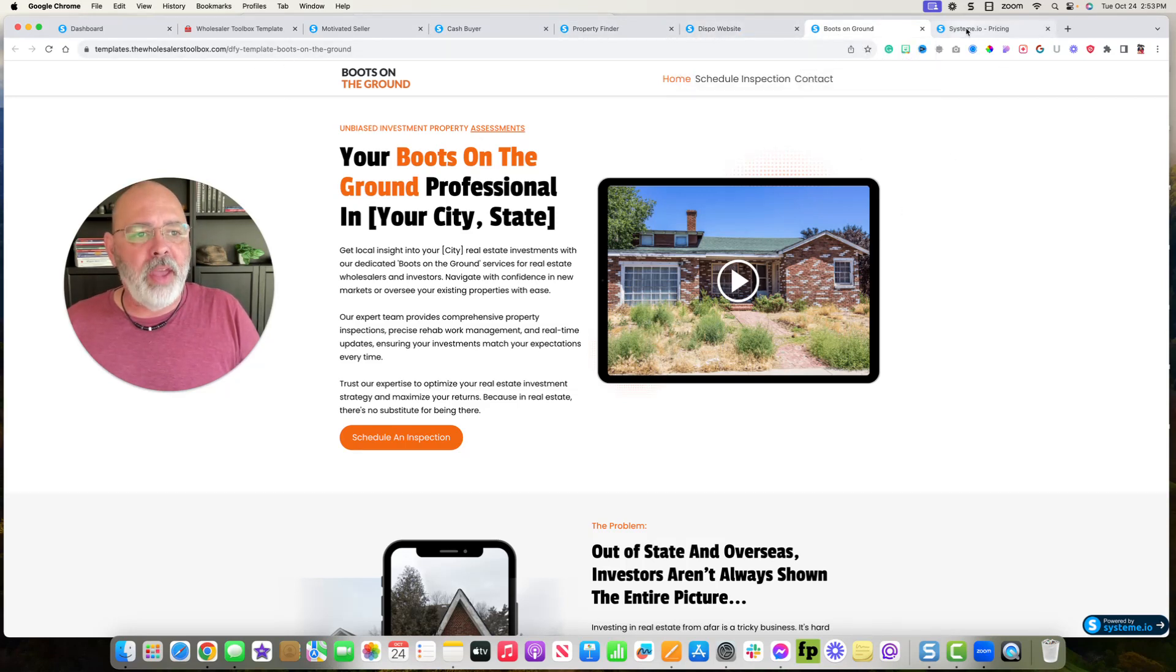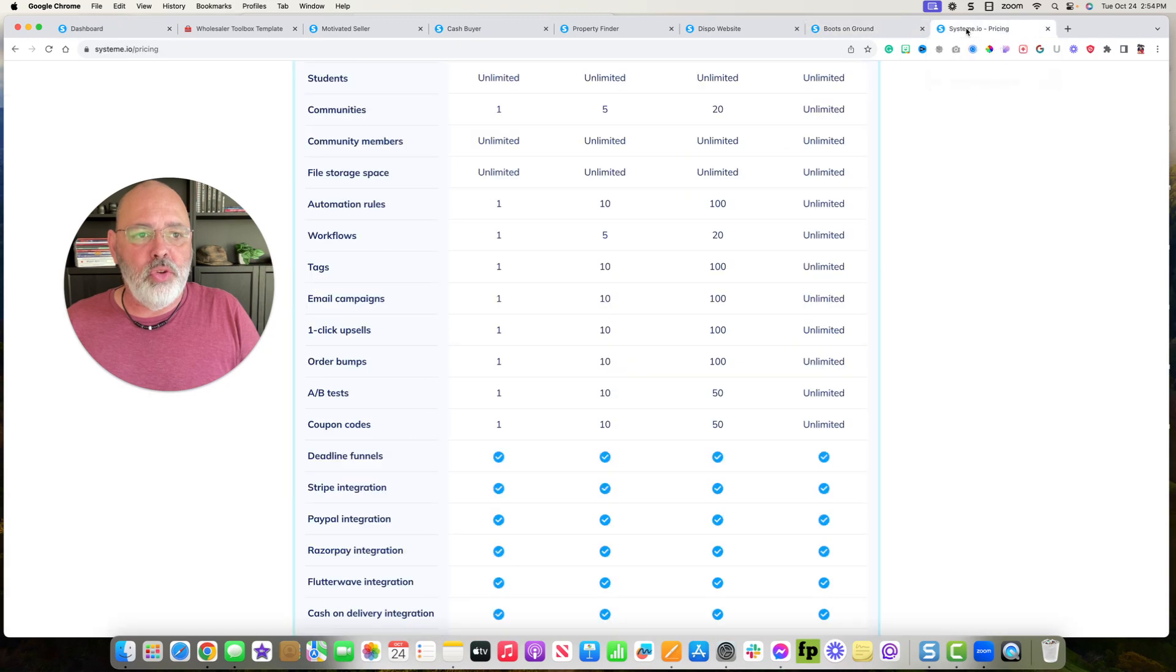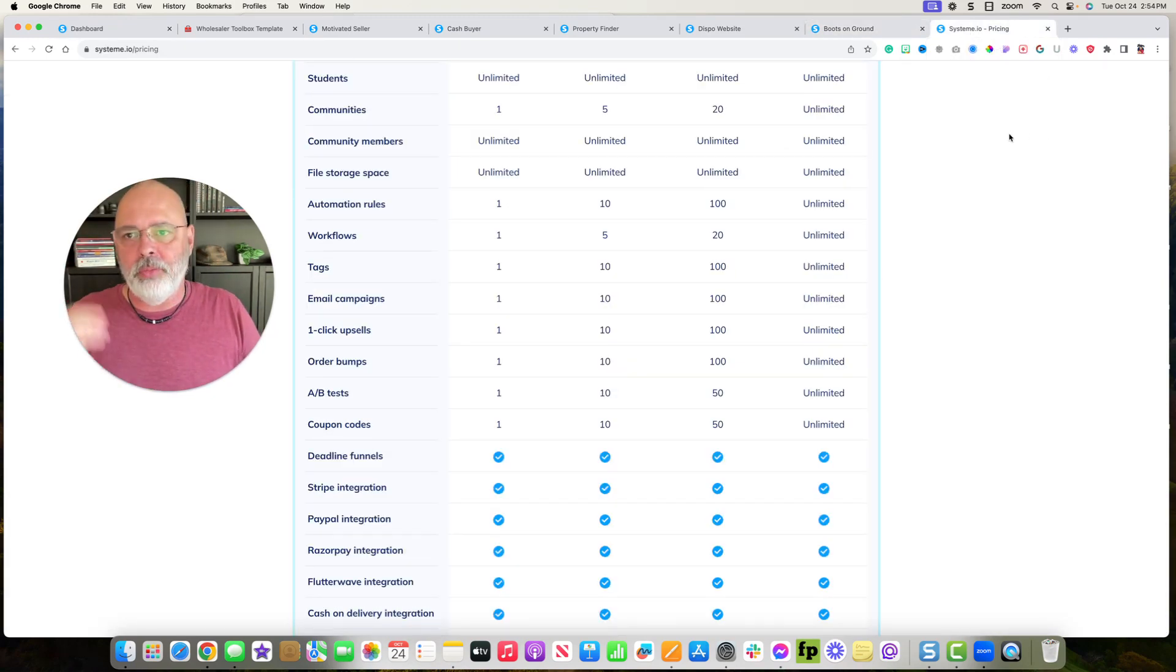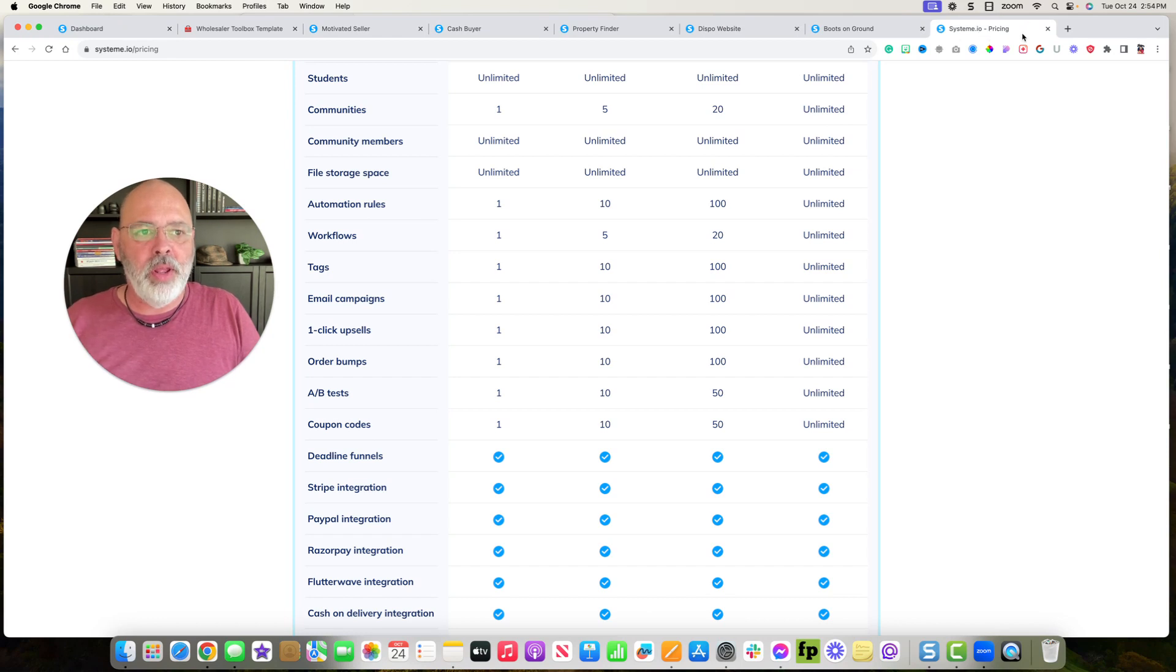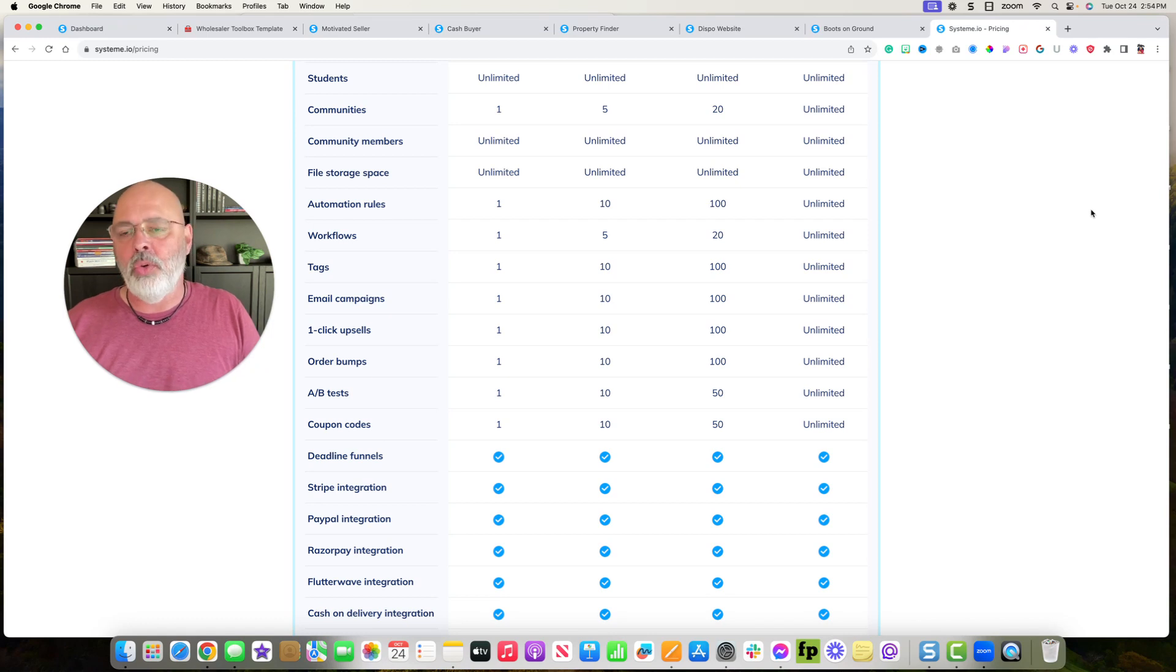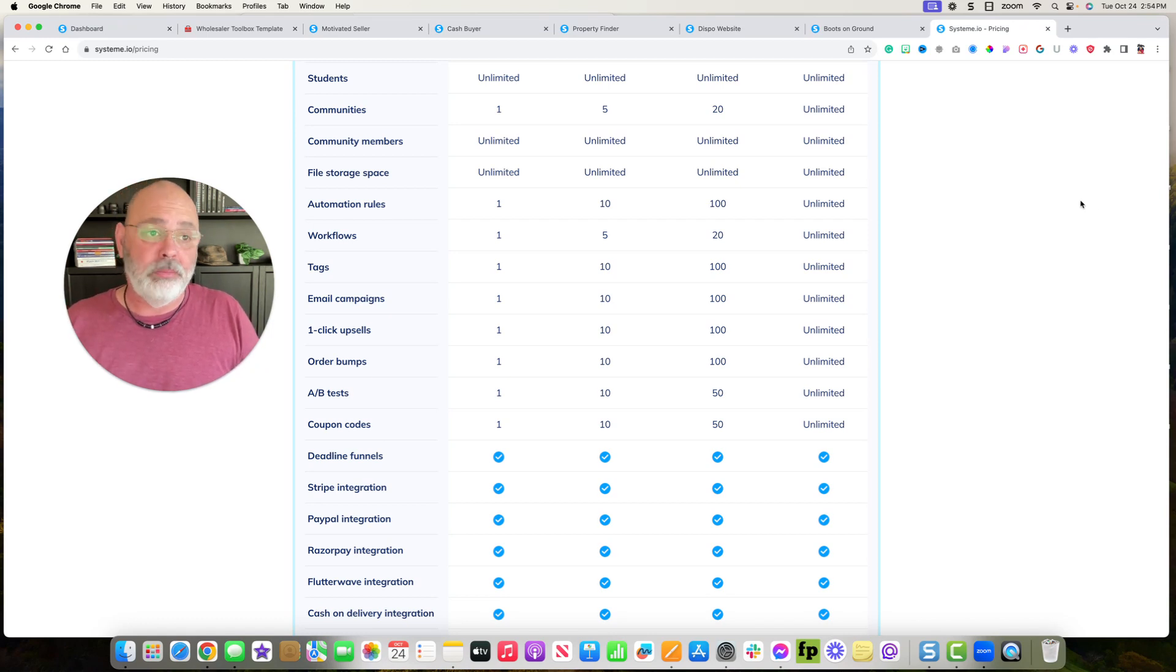And it's going to be somewhere around this video. Use my link to sign up for System.io. Comment and say, hey David, I signed up for System.io. Let me have the templates, and I'll give you the link.